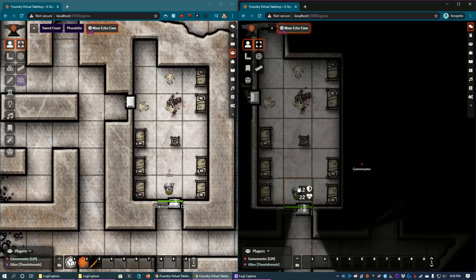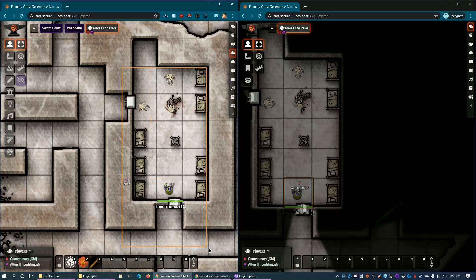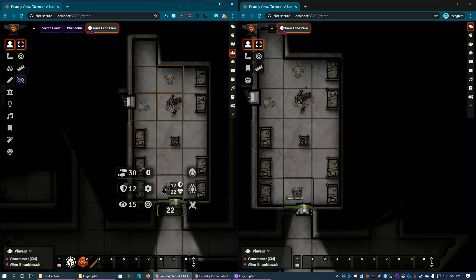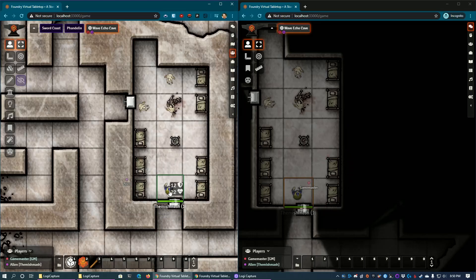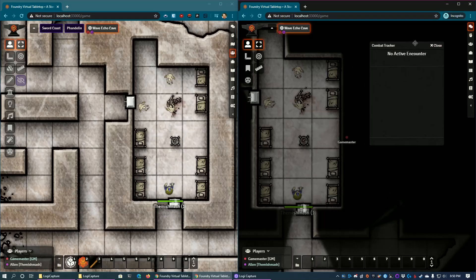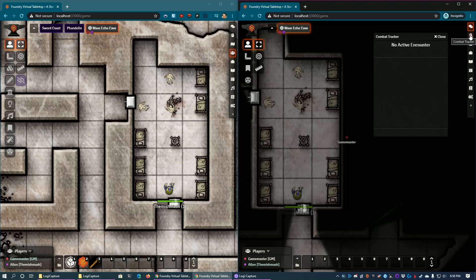We're going to go ahead and start combat. From the game master side, you can highlight all the tokens, then right-click and click 'Toggle Combat State,' or click each token individually and do the same thing. The combat tracker window — if you right-click on the bar, and it took me forever to figure this out after a couple of sessions — you'll see it if you watch my longer Wave Echo Cave session. I spent all night trying to click and didn't realize it was a right-click.